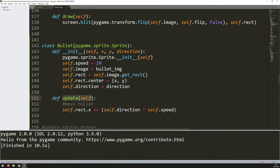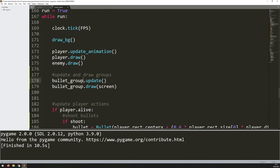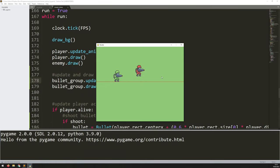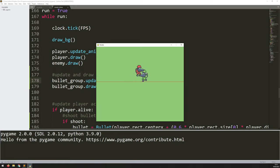Running the code again and pressing spacebar, all bullets shoot off to the right. Turning around and they go the other way. Holding spacebar produces more bullets. There's one problem that isn't immediately obvious: although bullets go off screen, they're not being deleted from memory. Those bullets just keep going, and over time the bullet group fills up with bullets that aren't doing anything anymore.